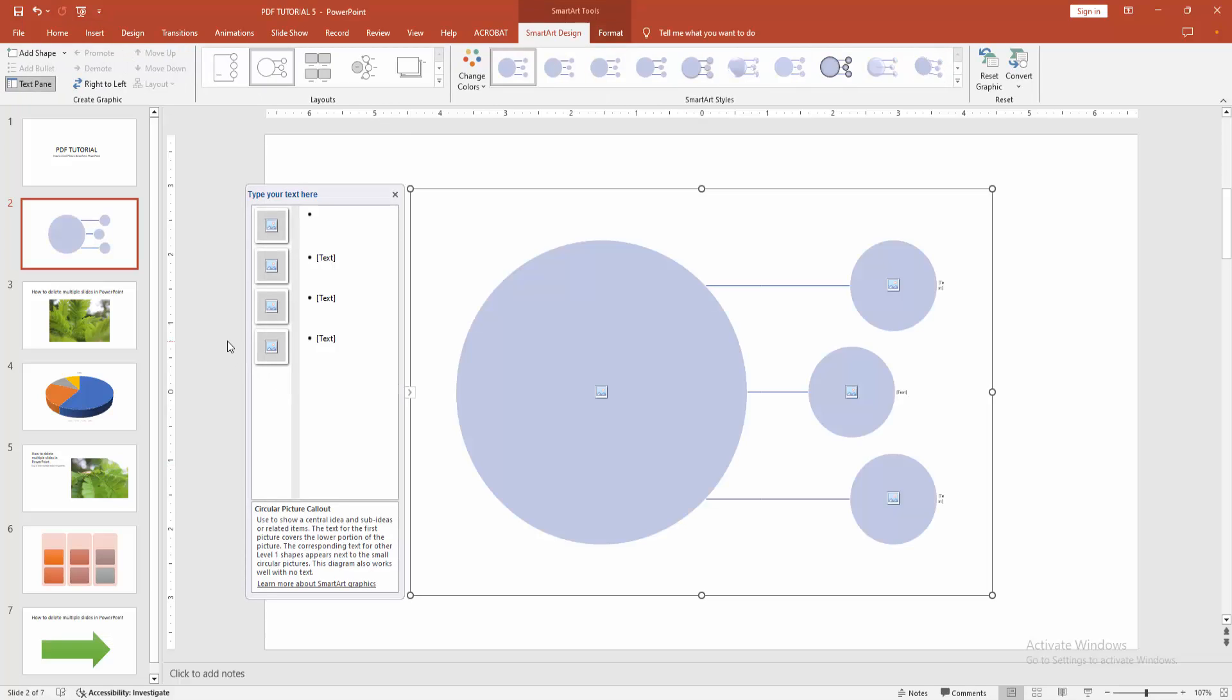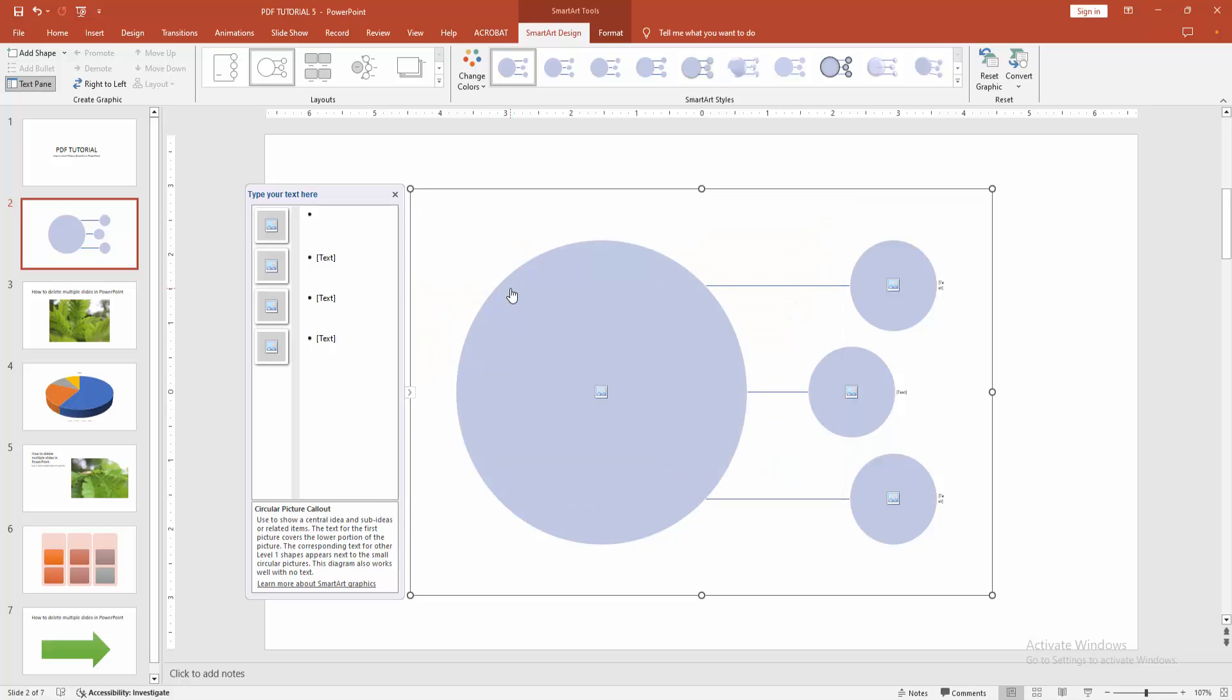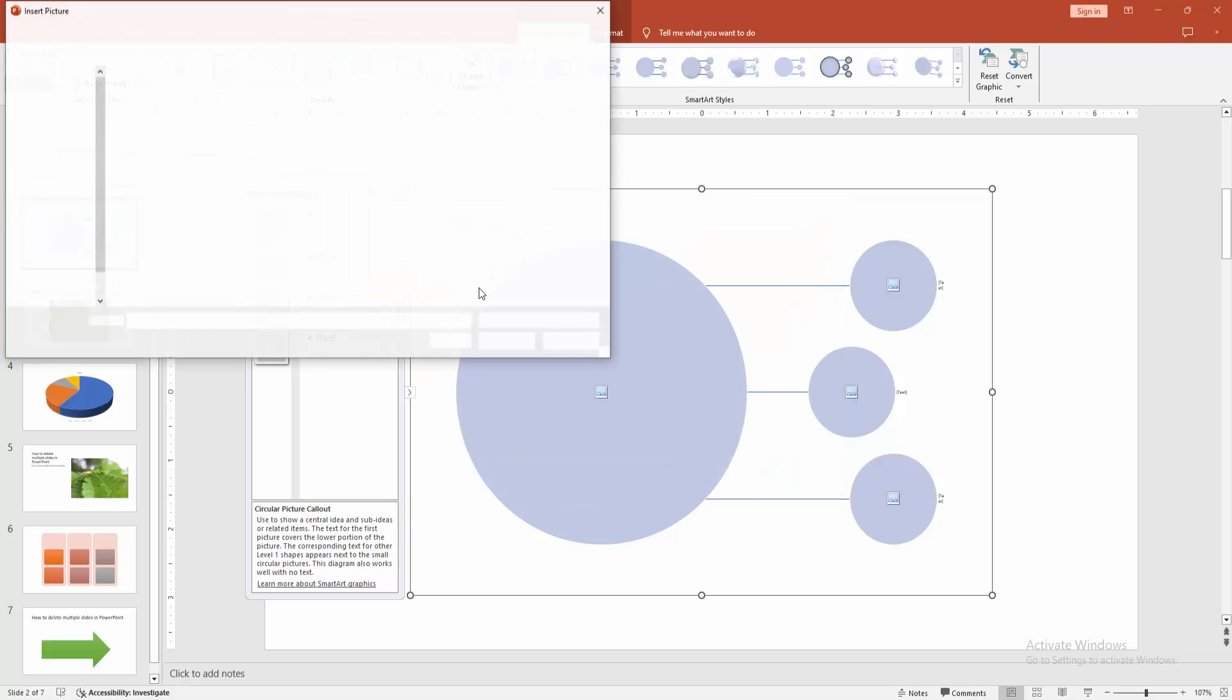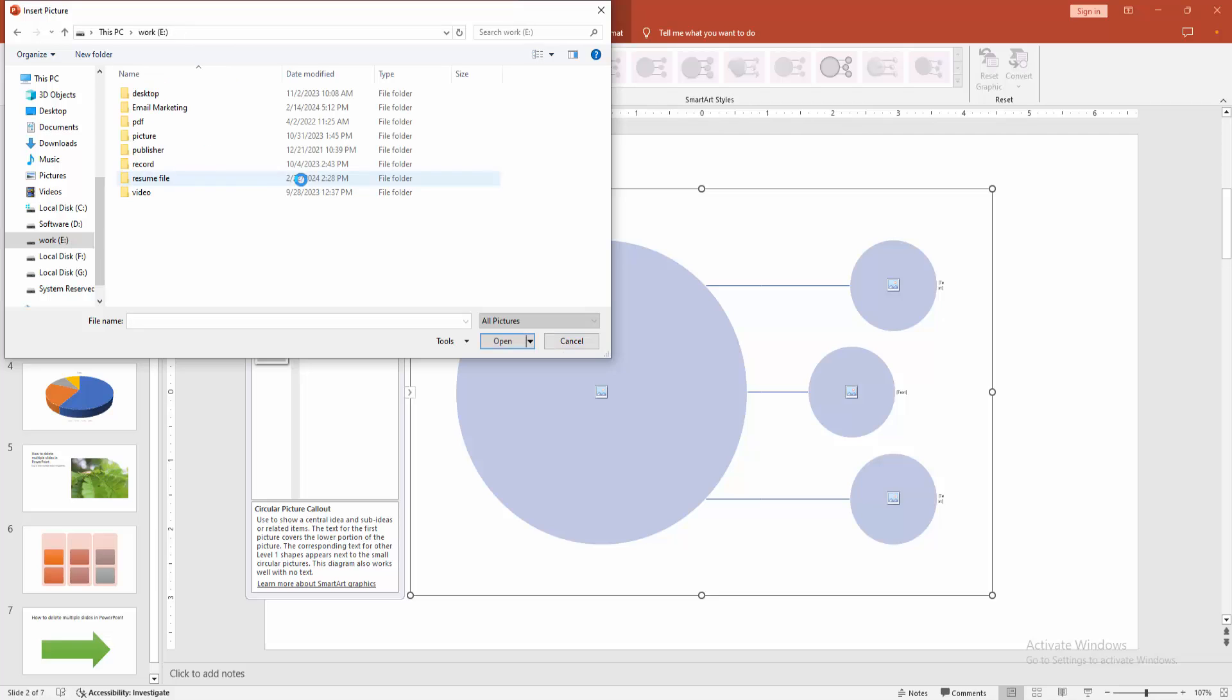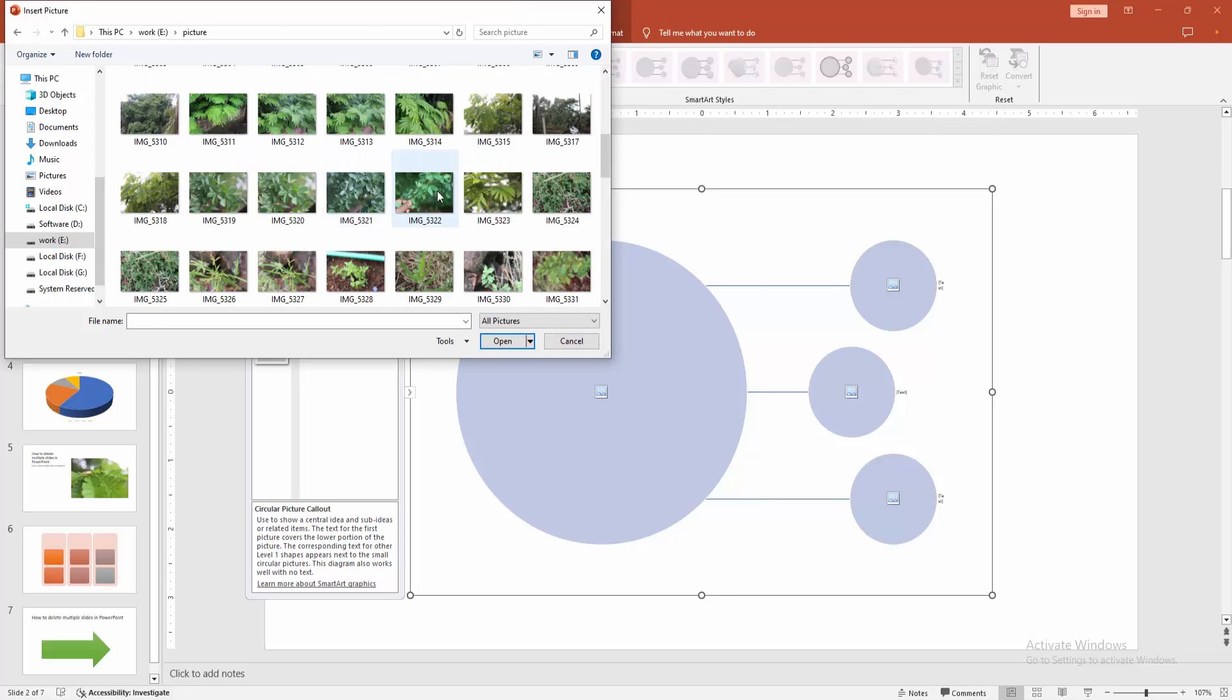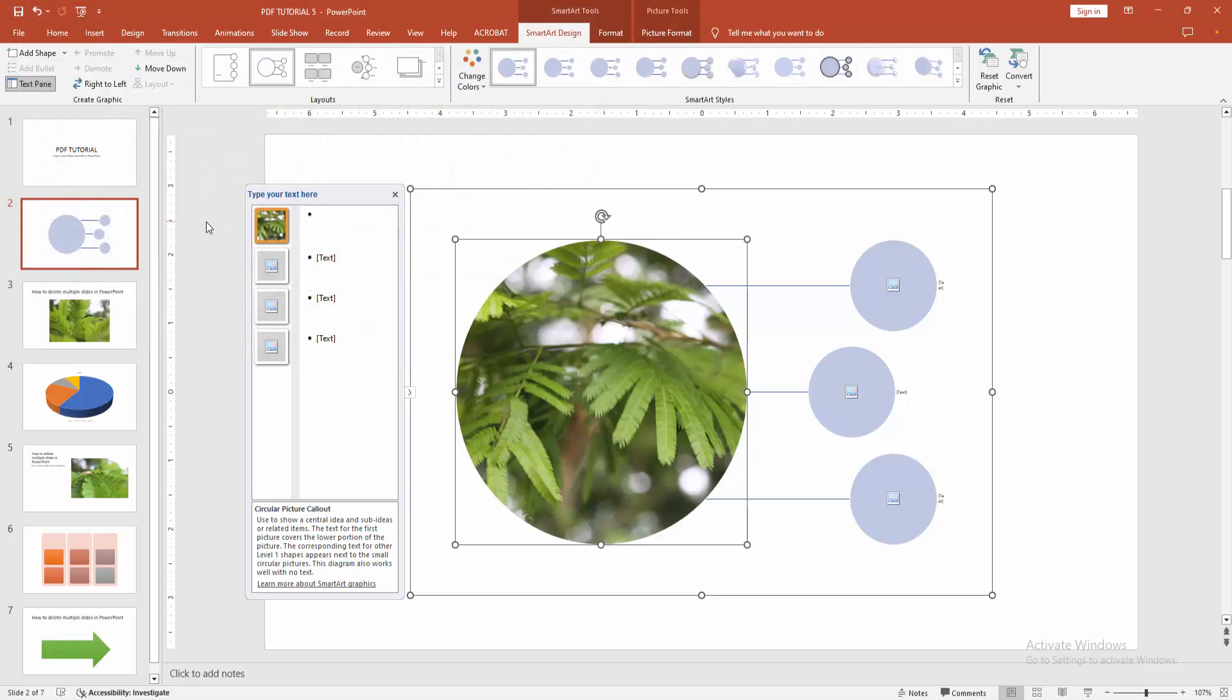Then we can see here the picture smart art. You can add a picture. Select the picture icon and go to your file to insert picture. Then choose your file location. Now I select the picture and click insert.